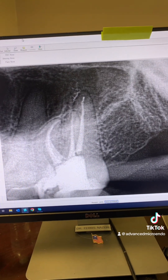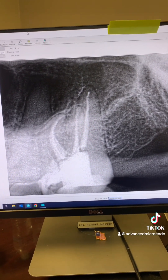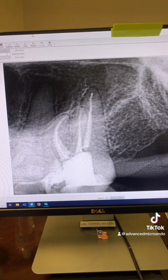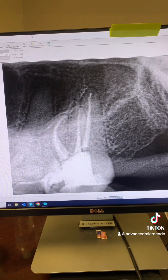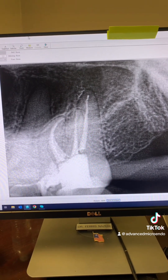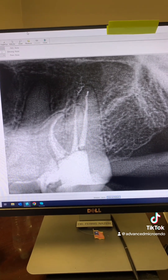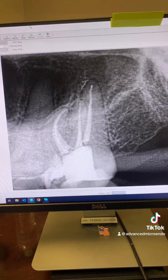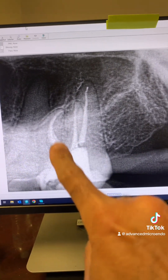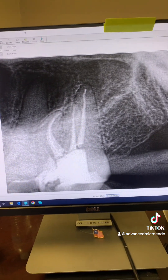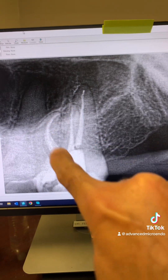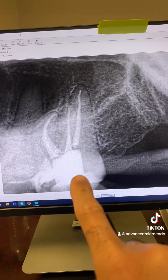Those are the things that you can't see on a PA, but you need to pay attention to. I work under a surgical operating microscope, so I will find them — if they're there, I can see them, I will find them. The mesial buccal root had three canals in it: MB1, MB2, MB3. And look at that nice curvature there.